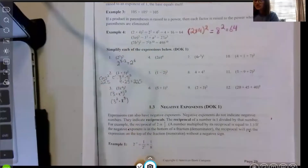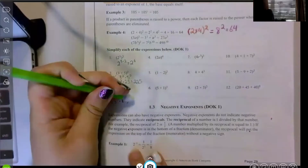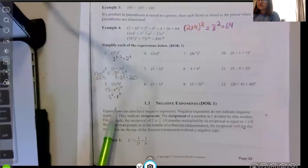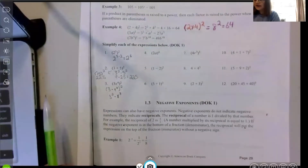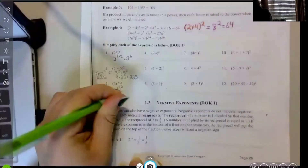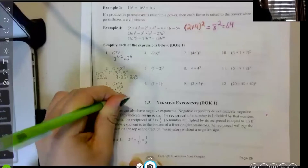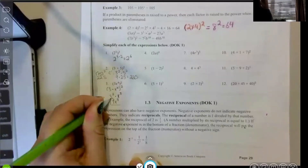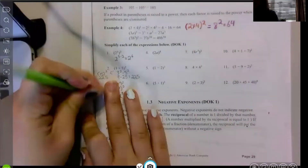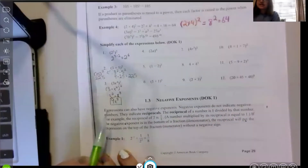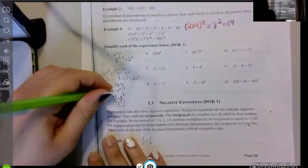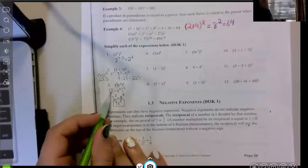Then we simplify — I don't need these parentheses anymore because I already raised them to the second power. Three squared is nine, and x to the eighth is just x to the eighth, so the answer is 9x to the eighth. Quick note: this three was technically three to the first.